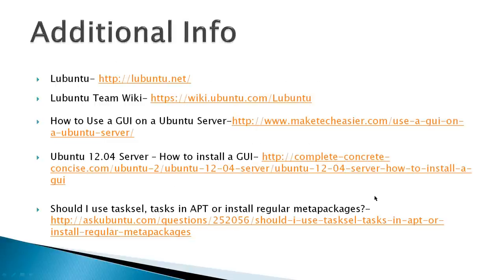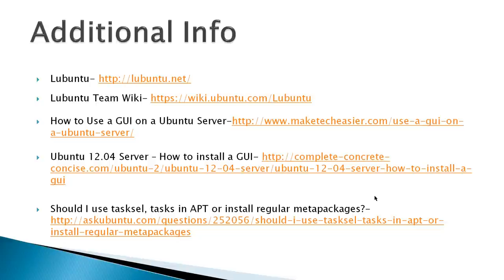Additional info: you got the Lubuntu site, the Lubuntu team wiki, how to use a GUI on an Ubuntu server. That gives a list of different ways to install a GUI on an Ubuntu server. And finally, because I use TaskSel to install the desktop, there's a link to a site from Ask Ubuntu that answers that question about whether you should use TaskSel or install.